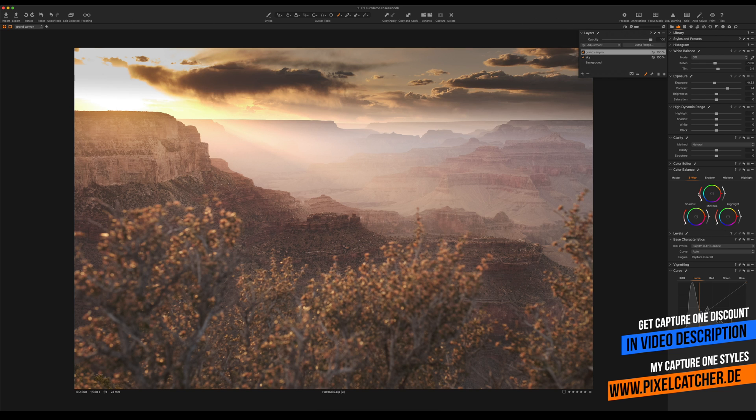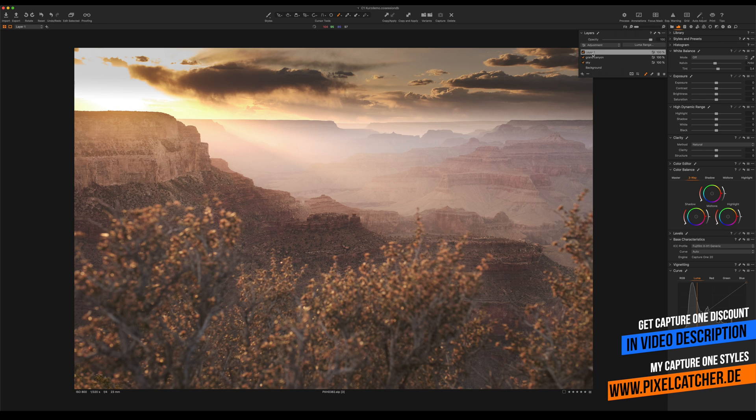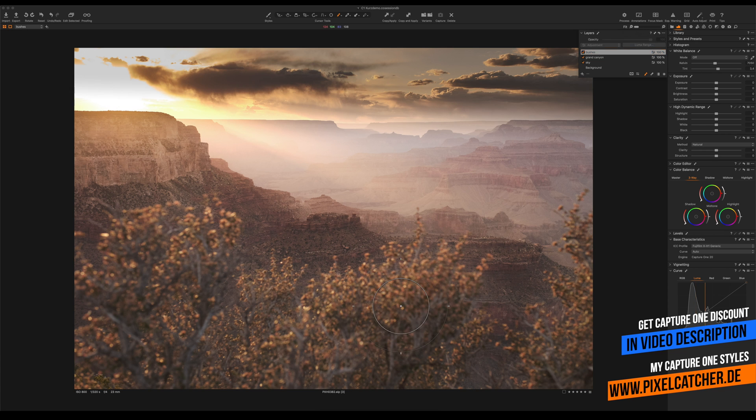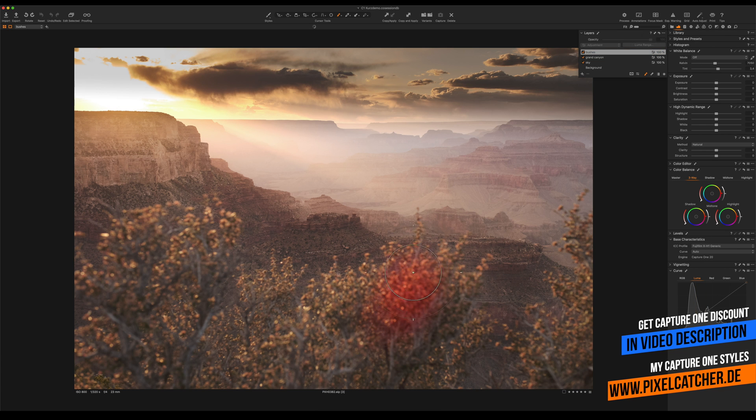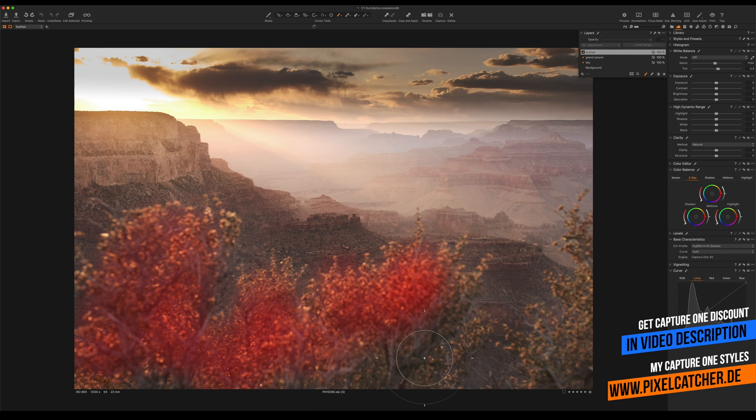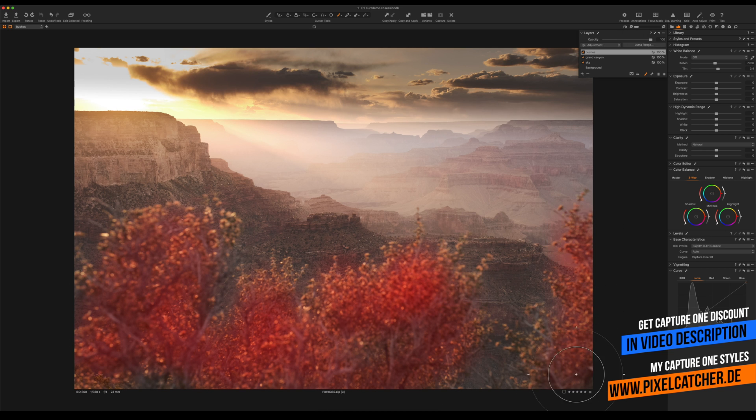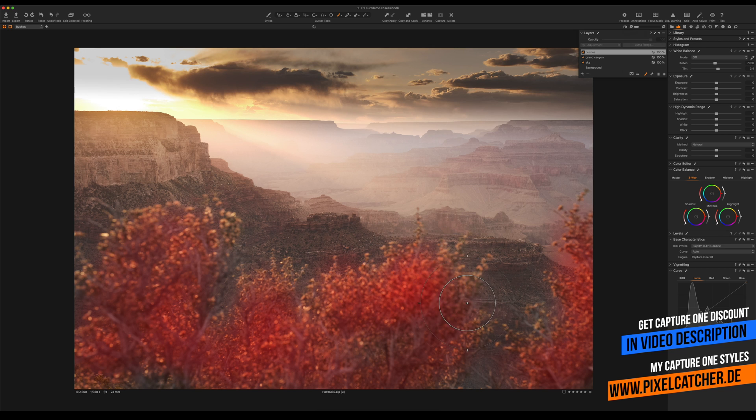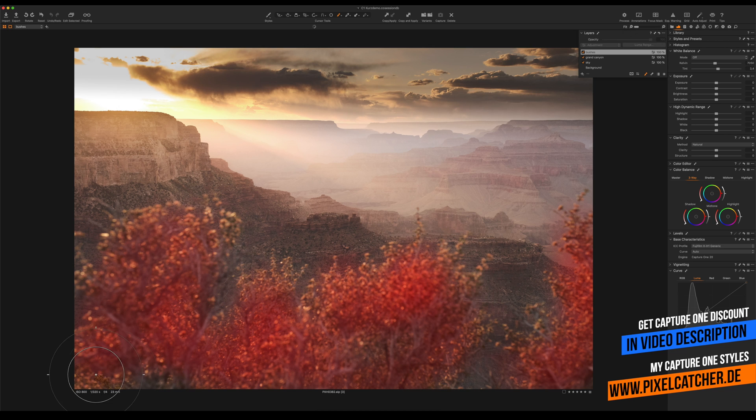So we're still not finished. Let's add another layer, call it bushes. Use the brush tool to paint in these areas where the bushes are. This is gonna affect the foreground, just pretty quick and rough.